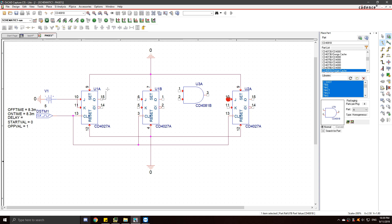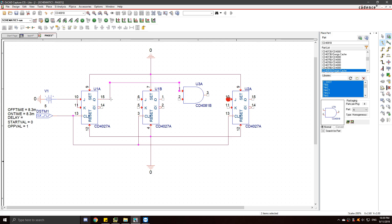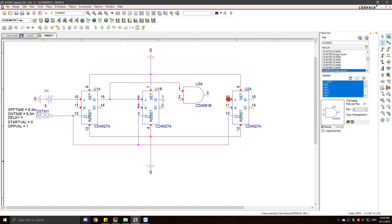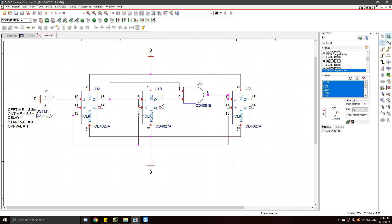So connect your first output or A to the AND gate and also the JK of the second flip-flop. Now connect B, or the output of your second flip-flop, to the AND gate as well. And connect the AND gate to the JK of the third flip-flop. And you are done.